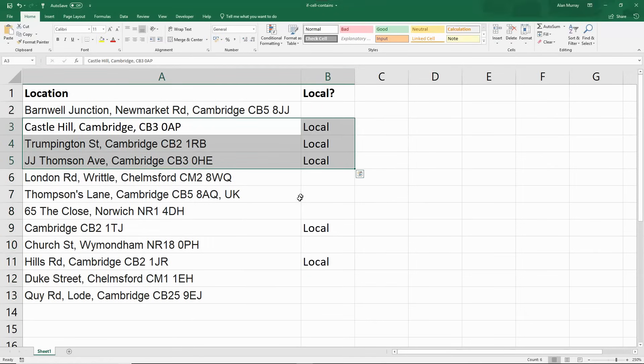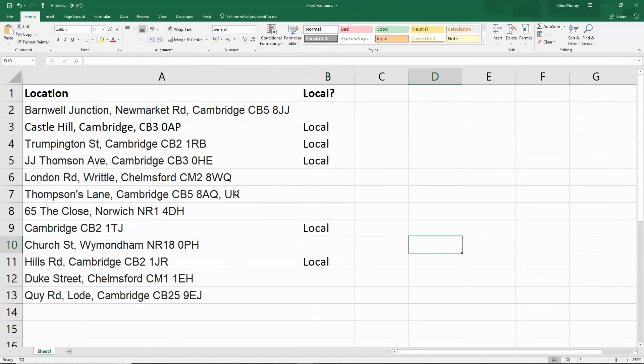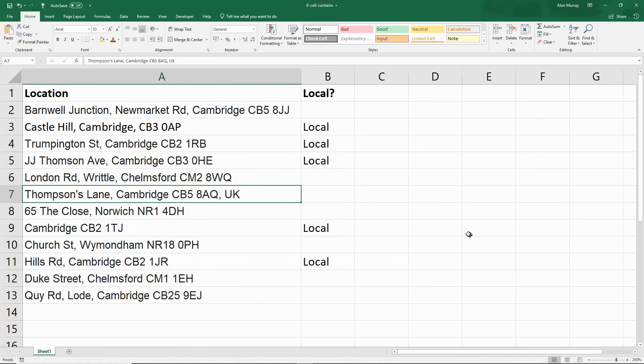CB3 or CB2 are local. Anything else, including the CB25, not local. So that is using the IF function with some partial matches. A cell that contains scenario.